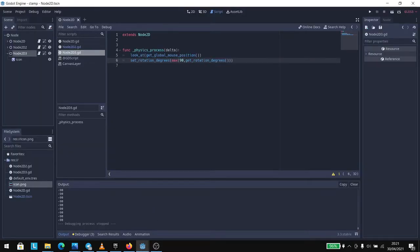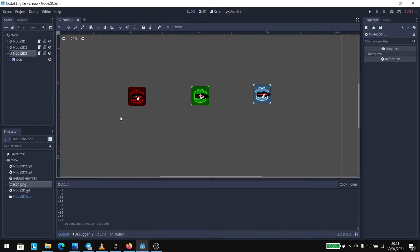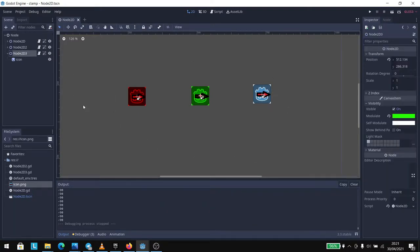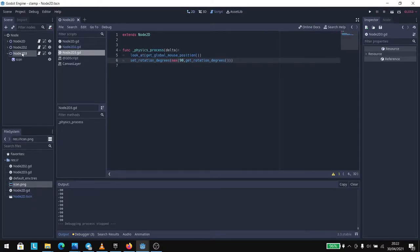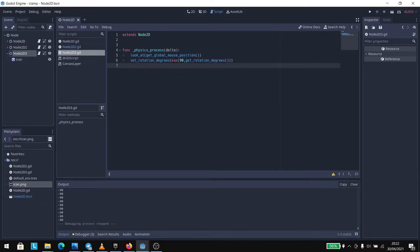I have here my Godot engine. I have three nodes, and each one of them has some functions already set. In this red node, I have a look_at call that sets the rotation of the node according to the global mouse position. Then I use a second line to set the rotation degrees, and inside that set_rotation_degrees call I'm going to use the max method to get the bigger value that we need.